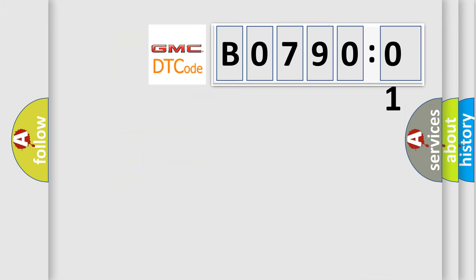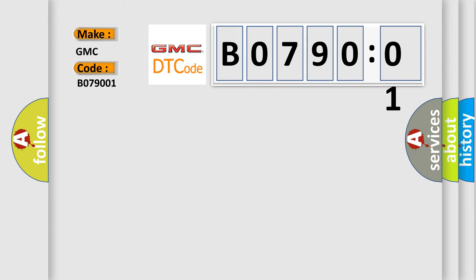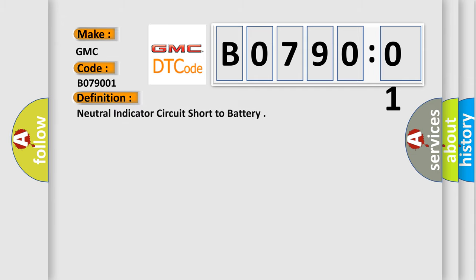So, what does the diagnostic trouble code B079001 interpret specifically for GMC car manufacturers? The basic definition is: neutral indicator circuit short to battery.